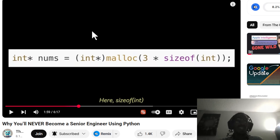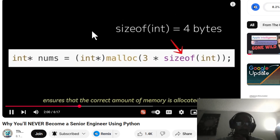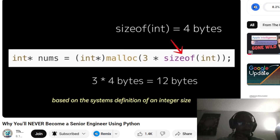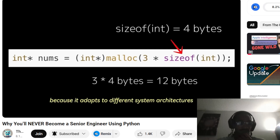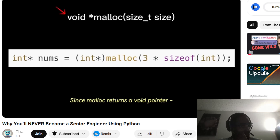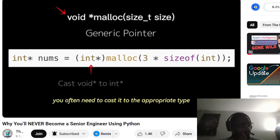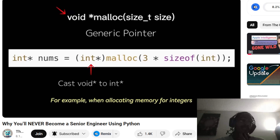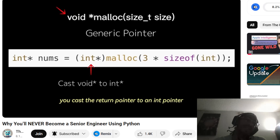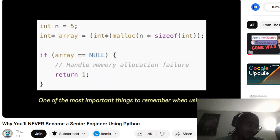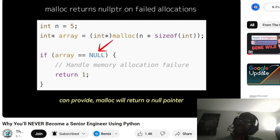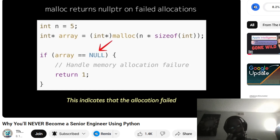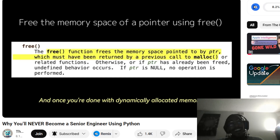sizeof(int) ensures that the correct amount of memory is allocated based on the system's definition of integer size. This makes your code portable because it adapts to different system architectures. Since malloc returns a void pointer — a generic pointer — you often need to cast it to the appropriate type. One of the most important things to remember is that if you try to allocate more memory than the system can provide, malloc will return null.